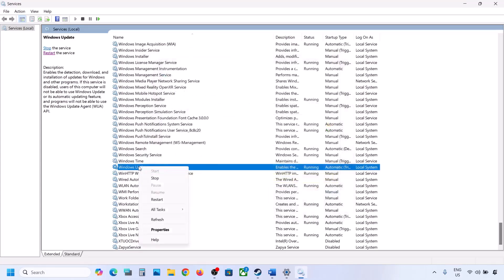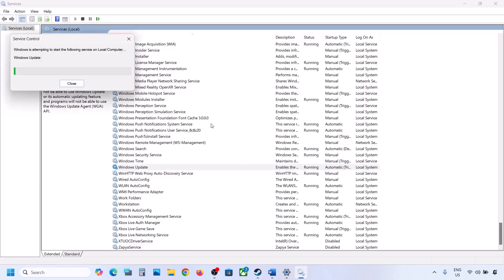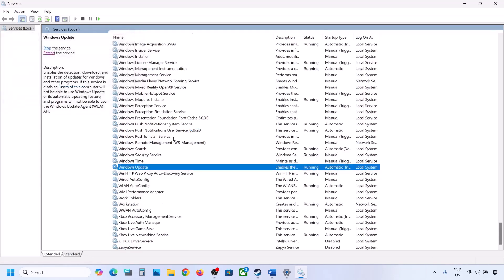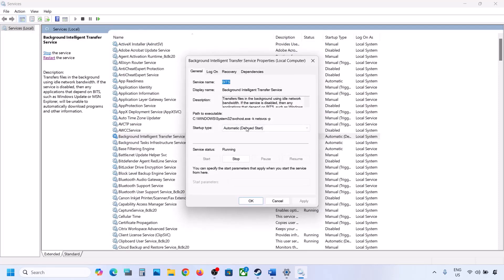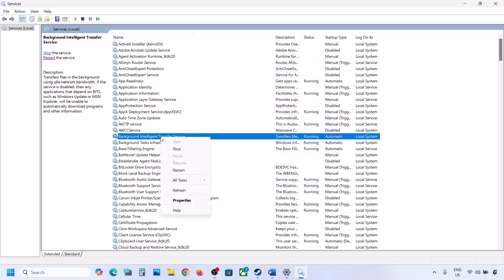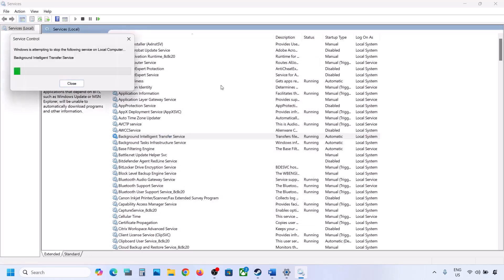With Windows Update selected, right-click and choose Restart or Start. Then find Background Intelligent Transfer Service, double-click it, set it to Automatic, click Apply, click Start if highlighted, click OK, then right-click and choose Restart. Now try updating Windows 11 and check.